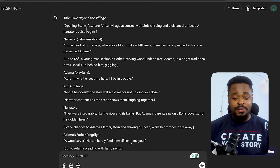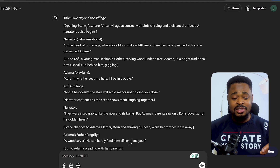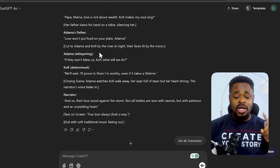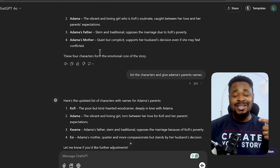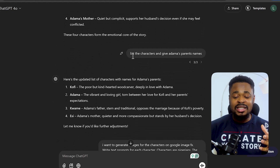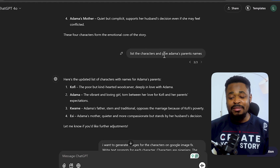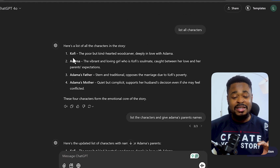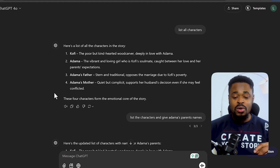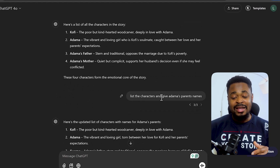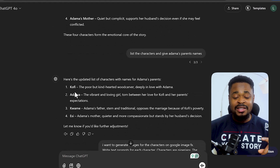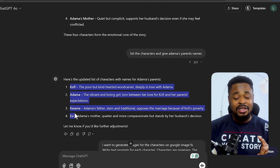Once you have your story and you want consistent characters, the first thing you're going to do is list out all the characters in that story. I asked ChatGPT to list the characters and give Adamma's parents names, because ChatGPT listed character names but did not list the names of the parents. So it listed the names of all the characters used in the story.